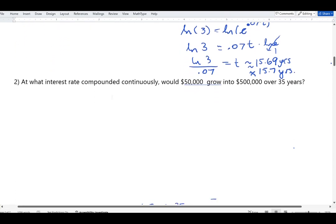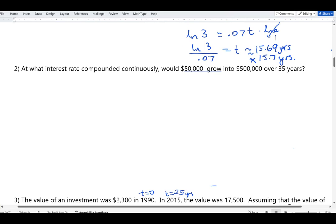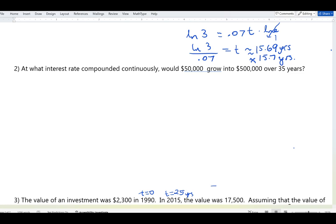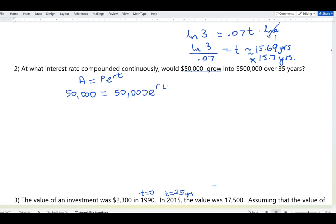One last example: at what interest rate compounded continuously would $50,000 grow into $500,000 over 35 years? The unknown is the interest rate r. Since it's compounded continuously, we use A = P·e^(rt). Here: 500,000 = 50,000·e^(35r).